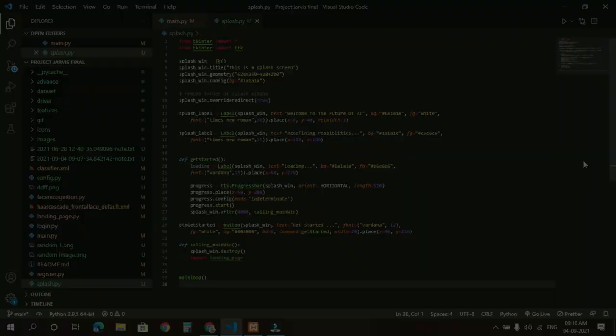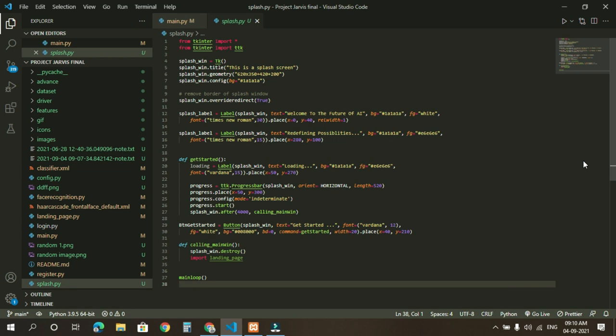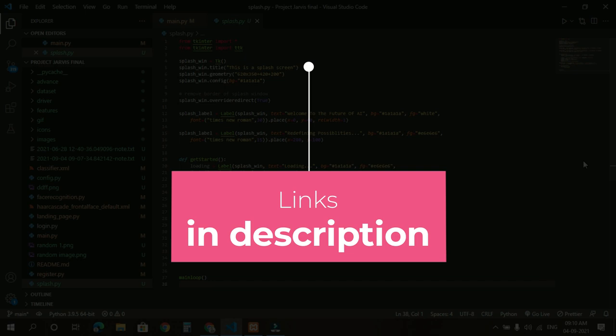So yep, this was our project. Hope you liked it. Now the announcement part. Very soon I am going to bring full tutorial and multiple projects on different technologies and fields. So all the project details are in the description, and if you want to get in touch with me, my contact details are also in the description. So go check it out.